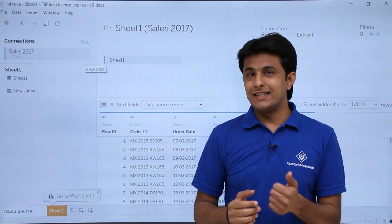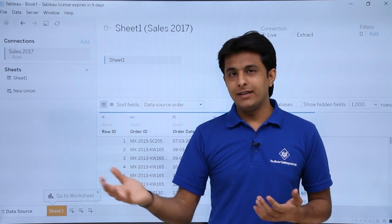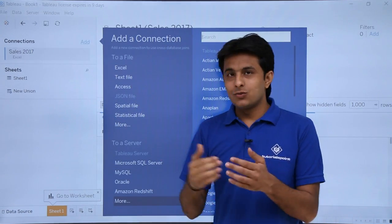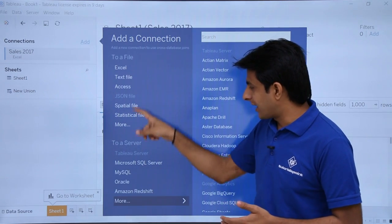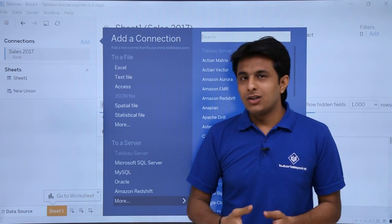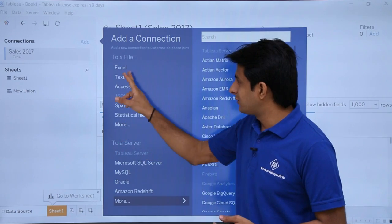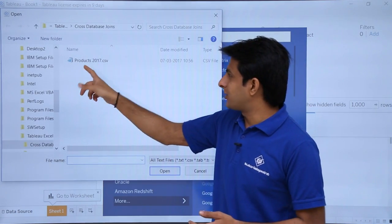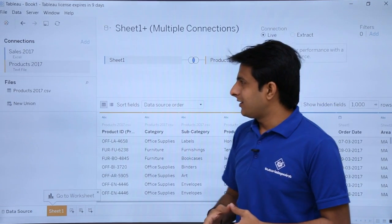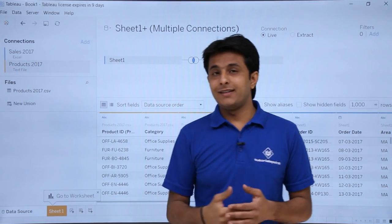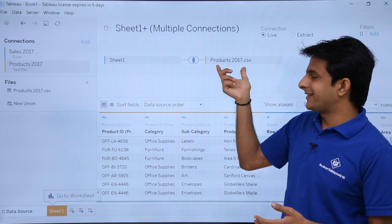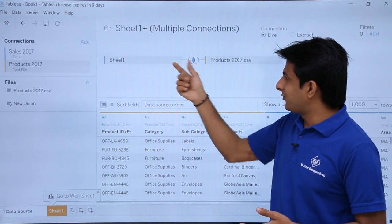The second data source I want is the CSV file, which can be in the same folder or any other location. To add it, you click on 'Add Connections'. Since one was the Excel database, the other can be MySQL, Oracle, Amazon, or other databases. Right now I have a CSV file, so I'll click on 'Text File' and select products 2017 CSV and click Open. Now I have sales 2017 and products 2017 — two different databases — and they are automatically joined with an inner join.